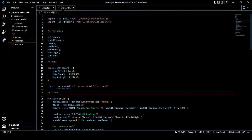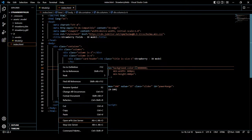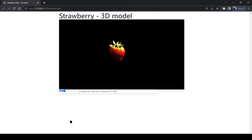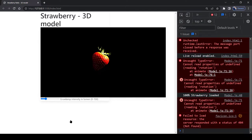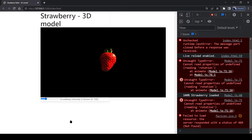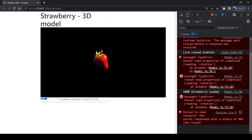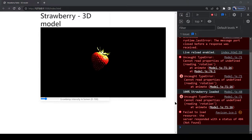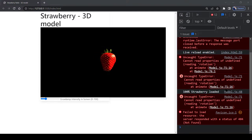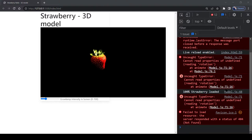We open our index.html file with the live server and this is what we see, a rotating strawberry. But if we open the console we notice there is an error. It says that the rotation cannot be applied because the strawberry is still undefined. This makes sense because our animation already starts while our strawberry model is being loaded. Therefore you see after a little while and when the strawberry model is loaded that the error stops.